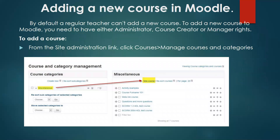Adding a new course in Moodle. By default, a regular teacher can't add a new course. To add a new course to Moodle, you need to have user administrator, course creator or manager rights. To add a course, in this picture you can create your new page. From the site administration link, click courses and then manage courses and categories.